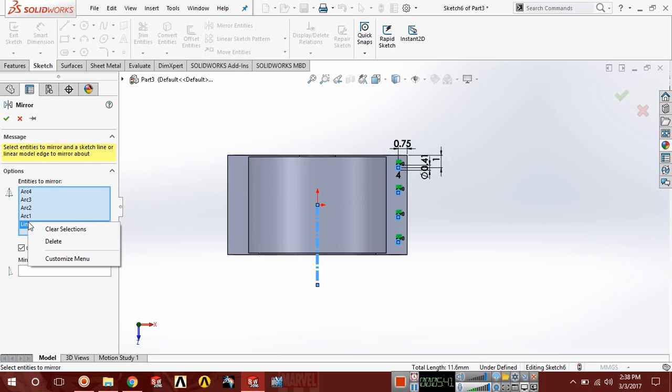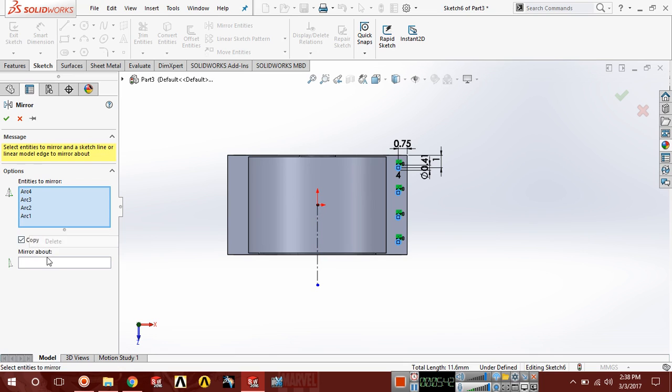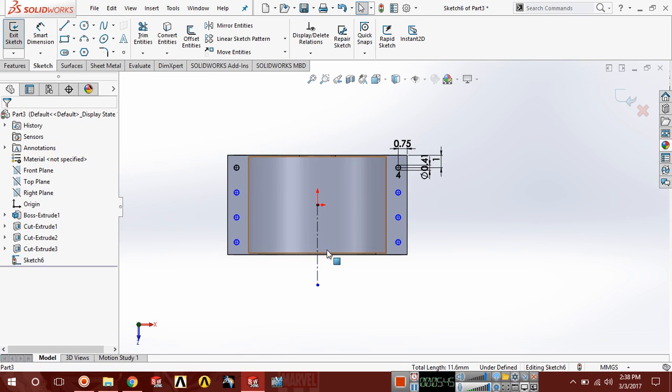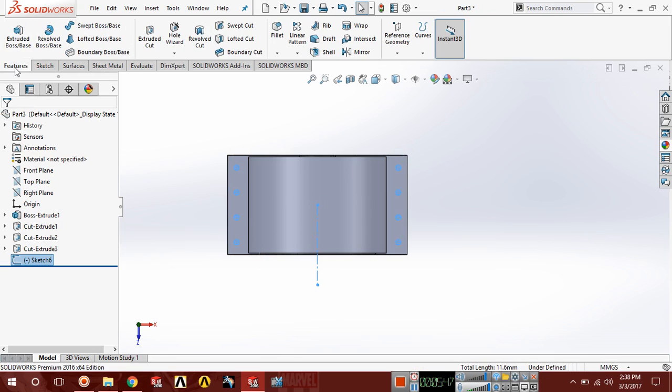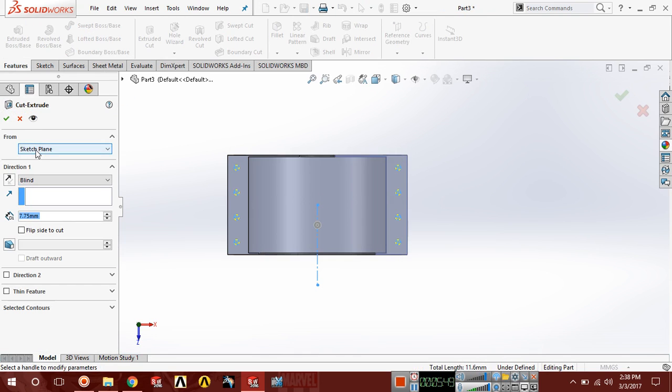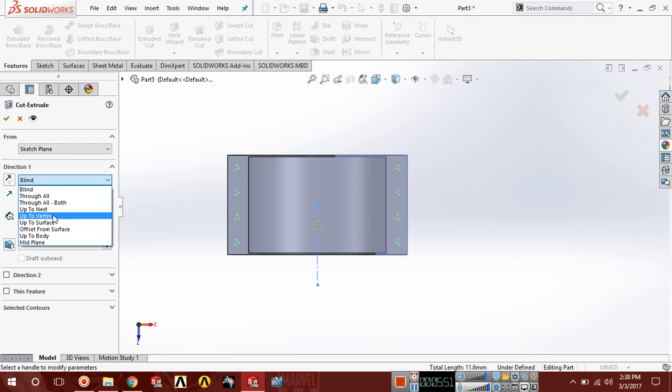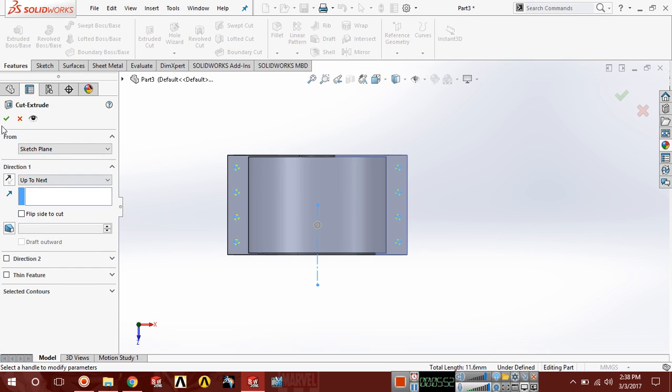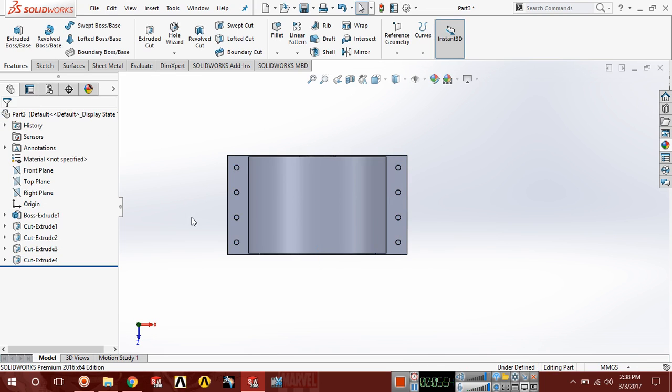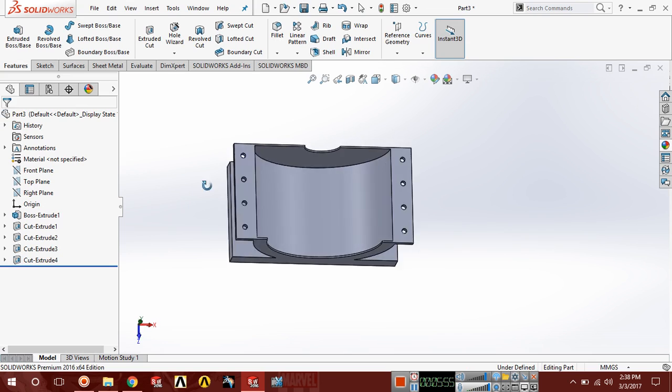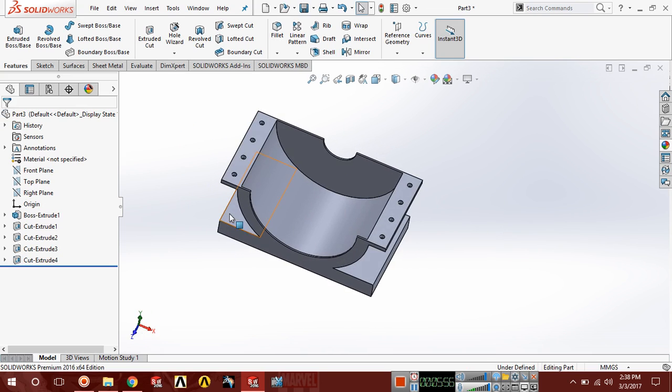Now just delete this line. Exit the sketch, feature, extruded cut, select up to next. The cut has been generated.